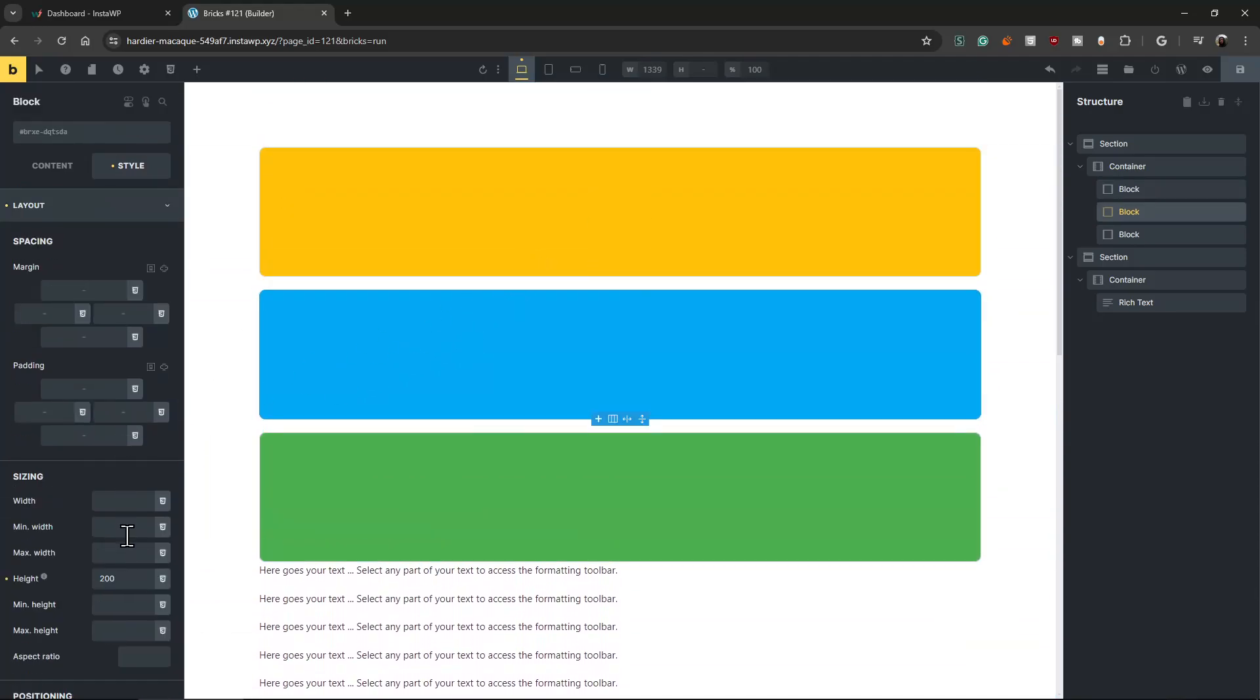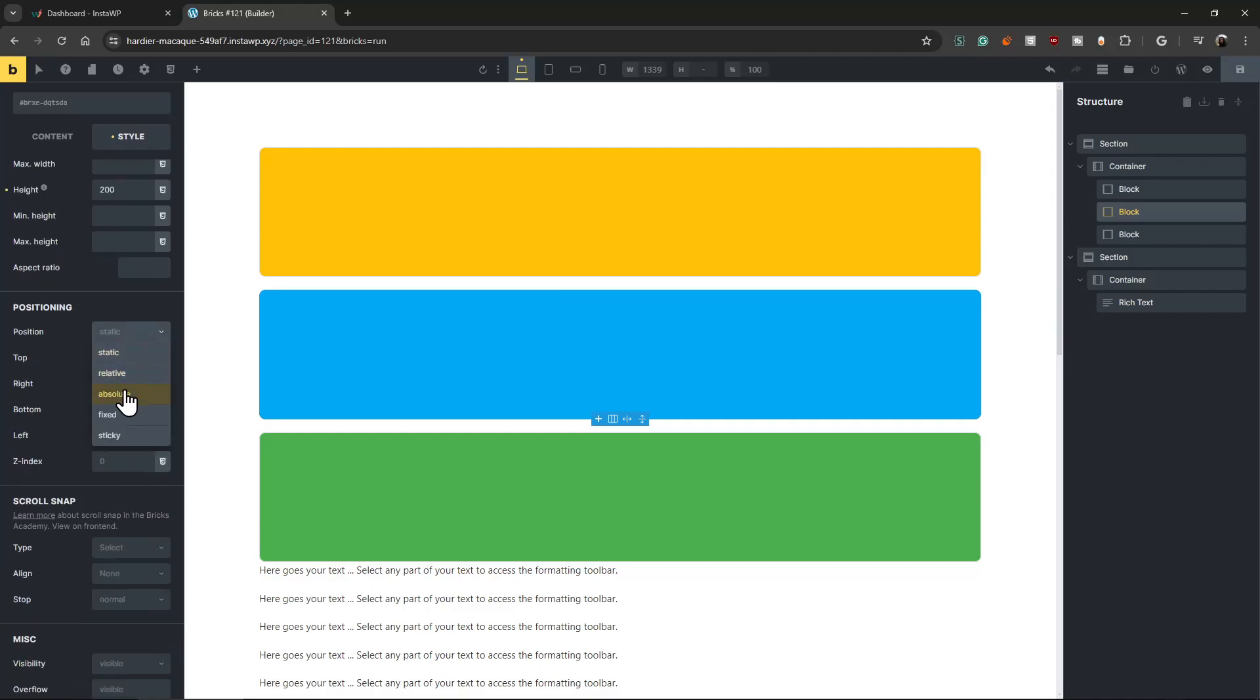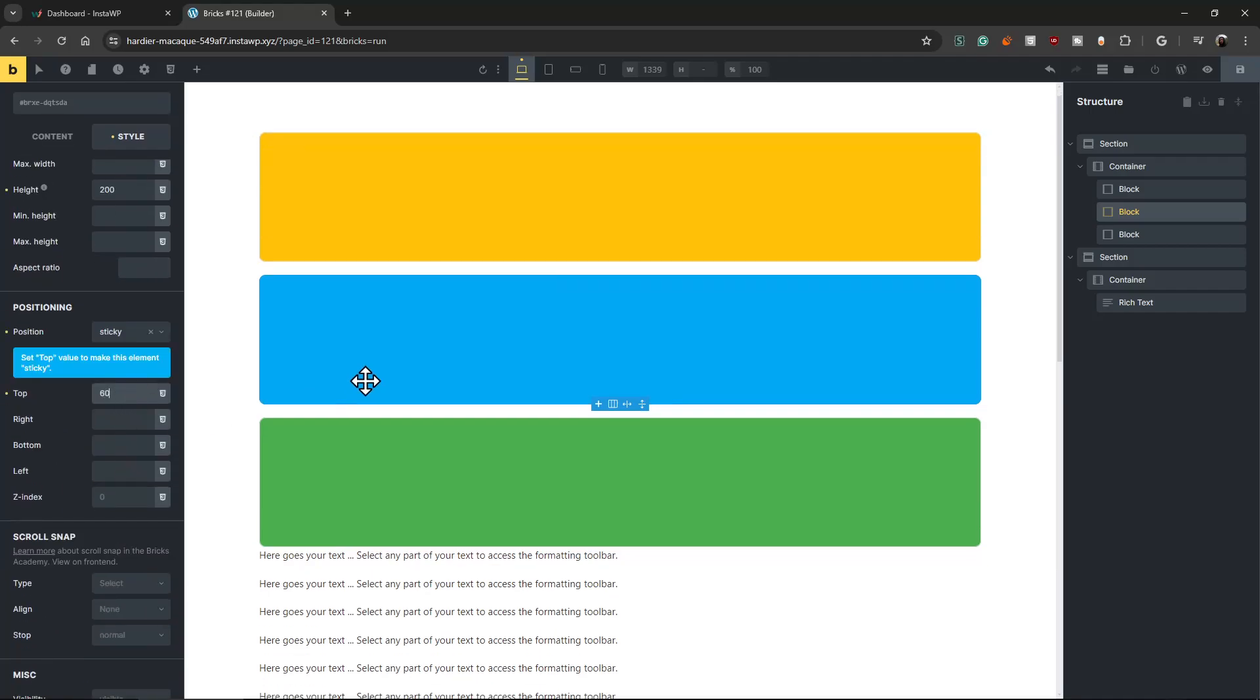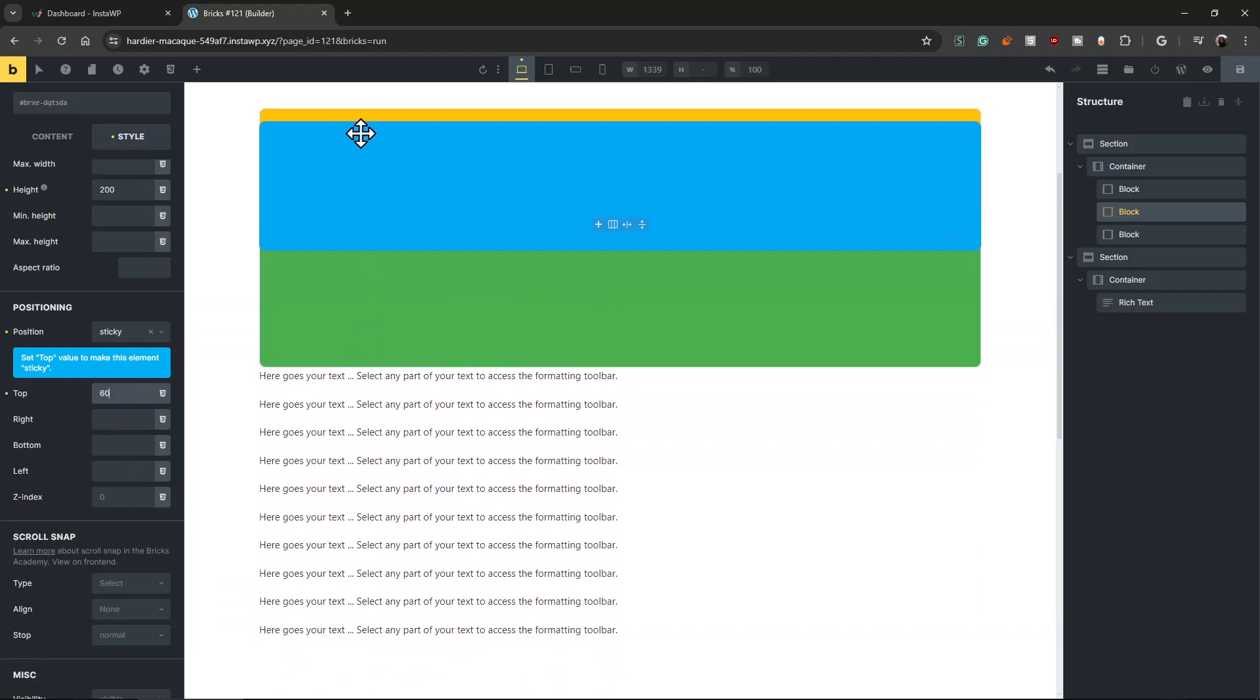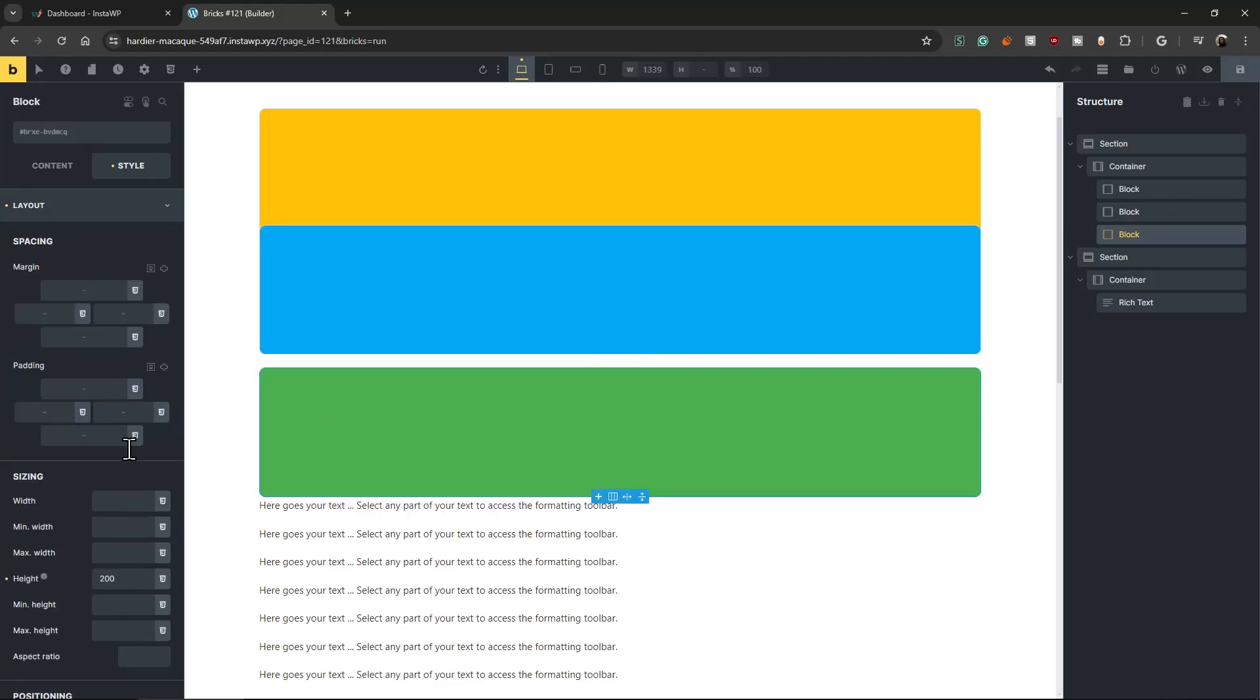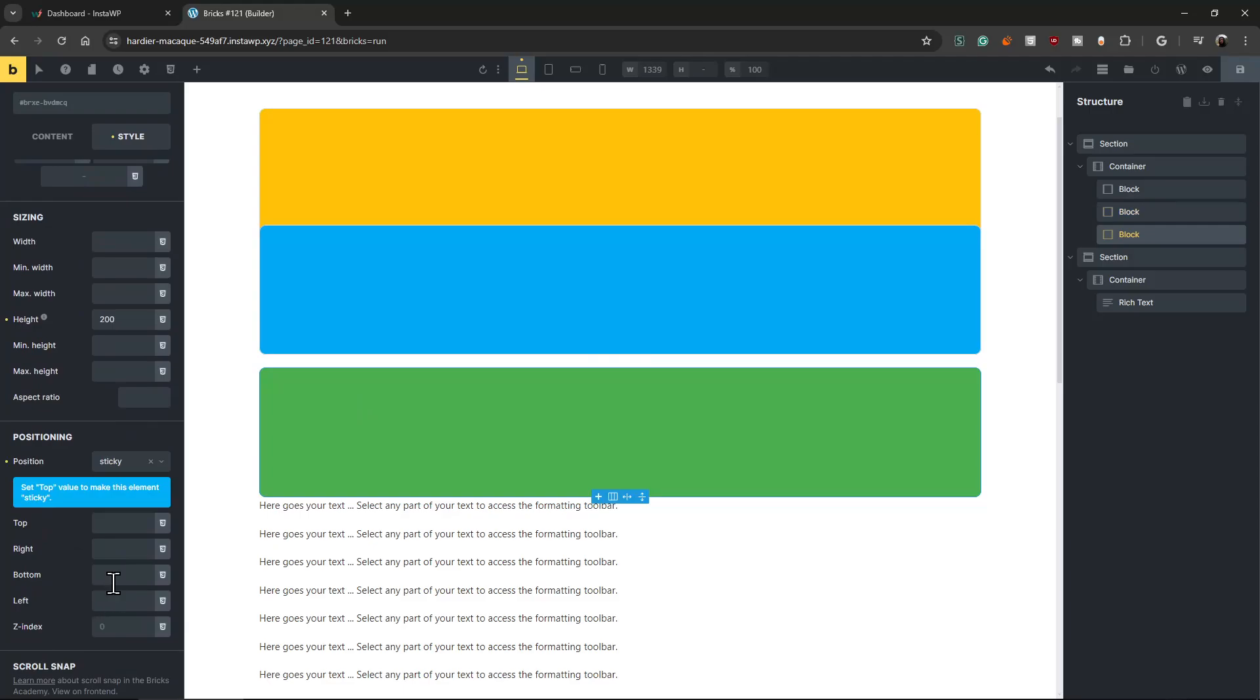Let's make the second one 60 because they need to have a little bit. You want to see the other one behind it. Yeah, that's why 20 more. And let's make the third one 80.